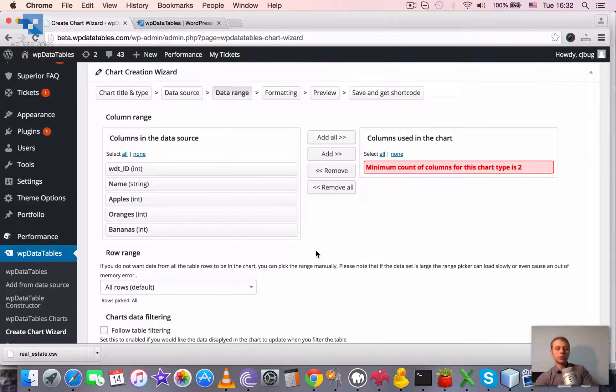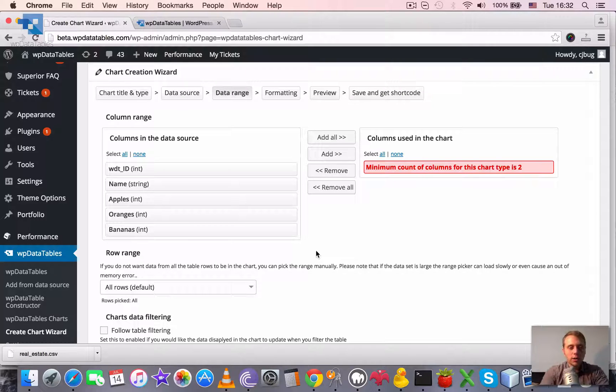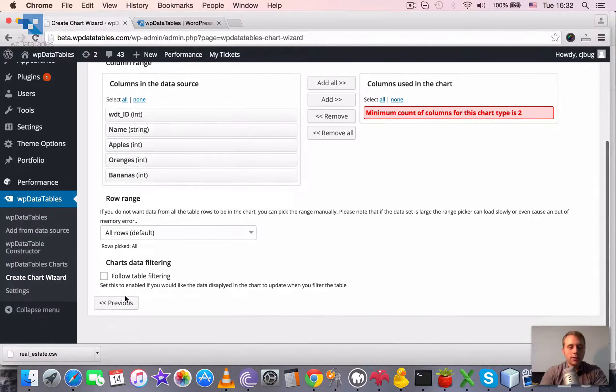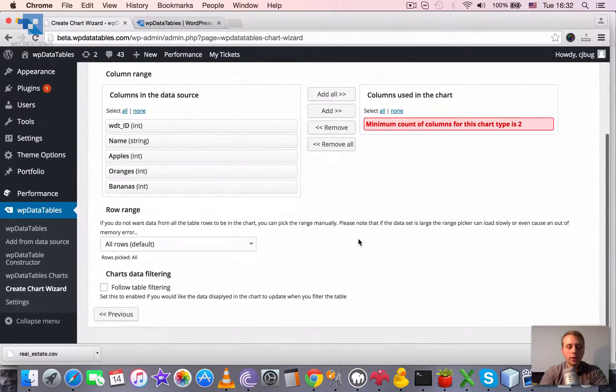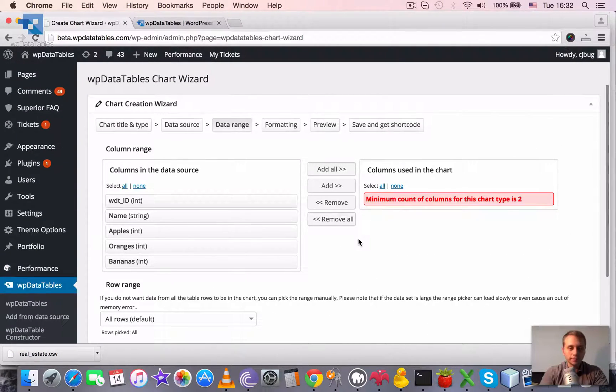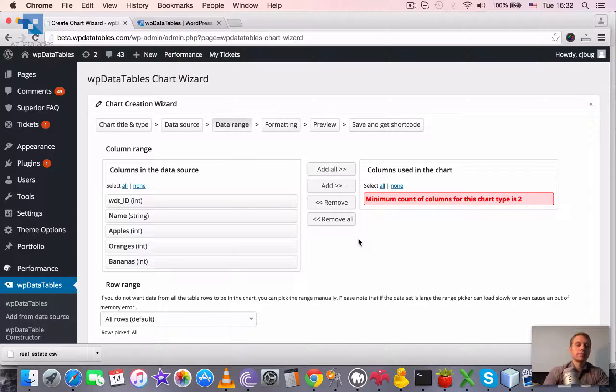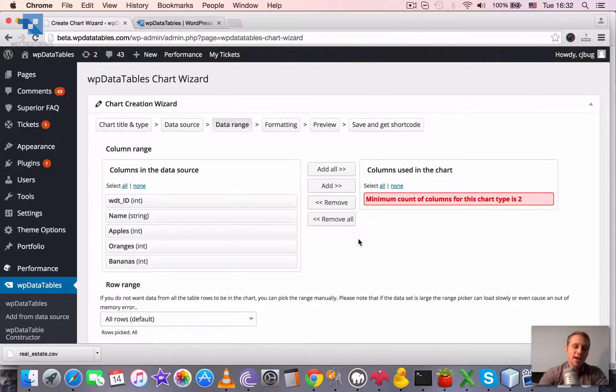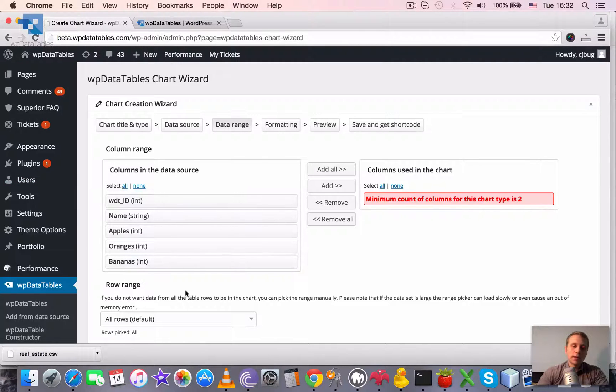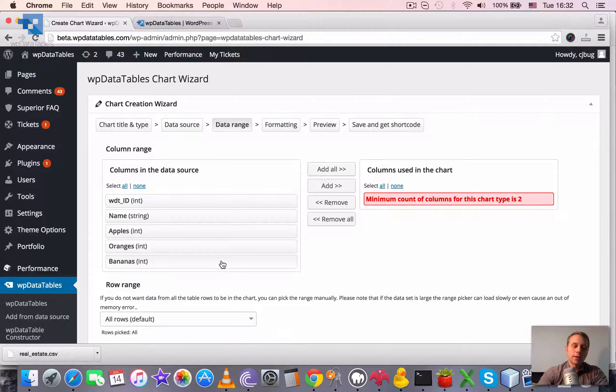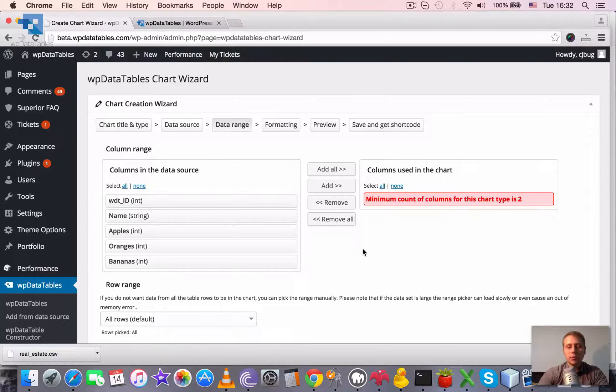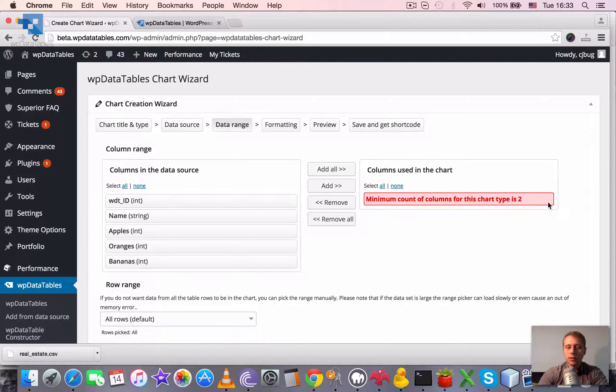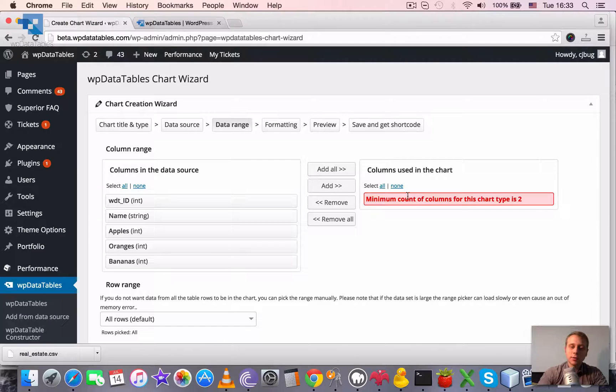Next step is to pick a column range and row range and probably turn on the table, following table filtering. So, this step is picking the data range. You have these two blocks here. This one represents the columns that exist in the data source. The right one represents the columns that are already added to the chart. Also, it has some hints. For example, for the chart type that we have chosen, we need to define at least two columns.